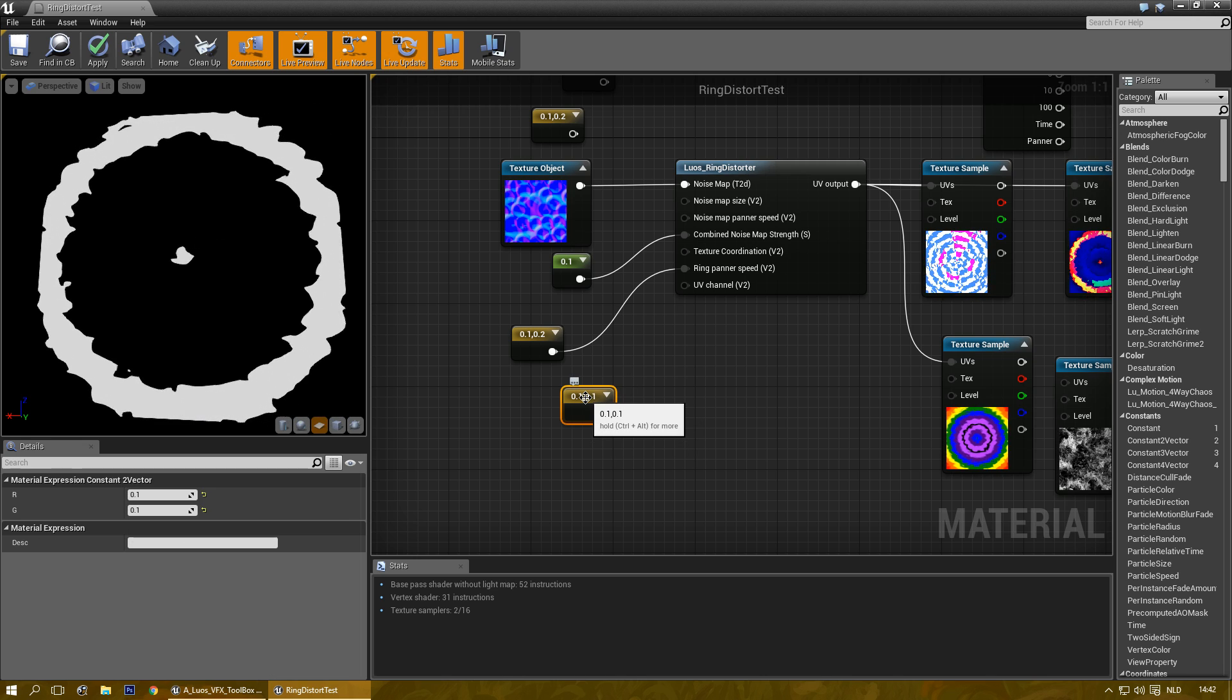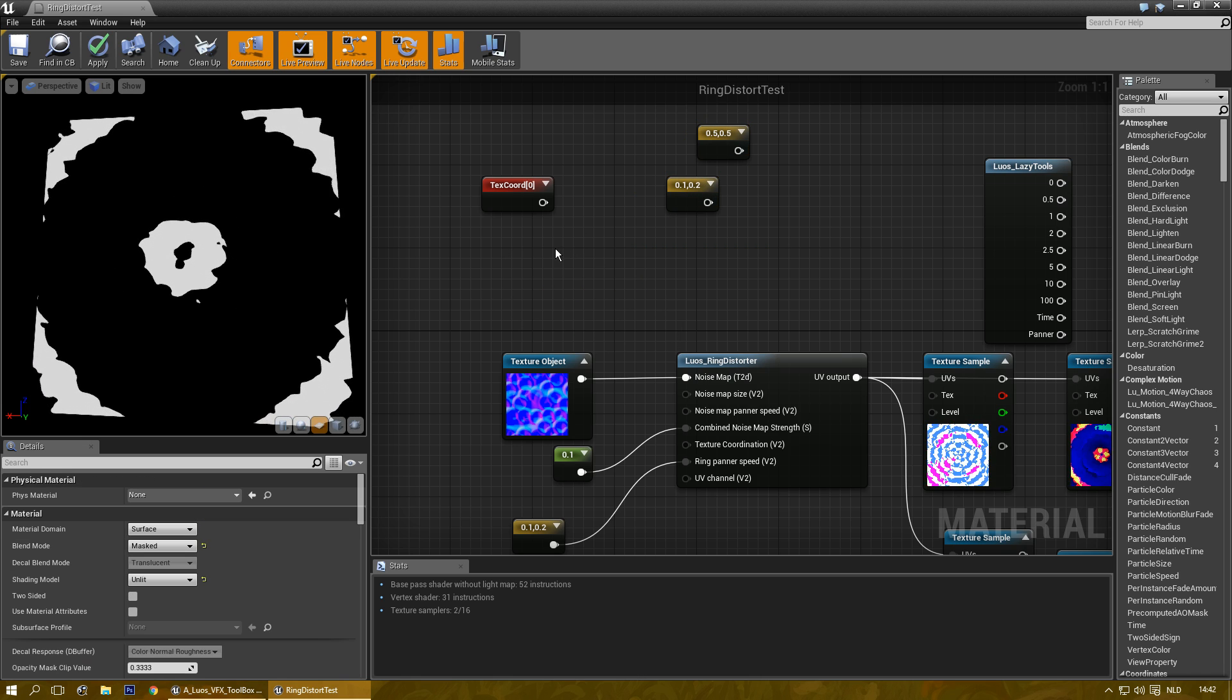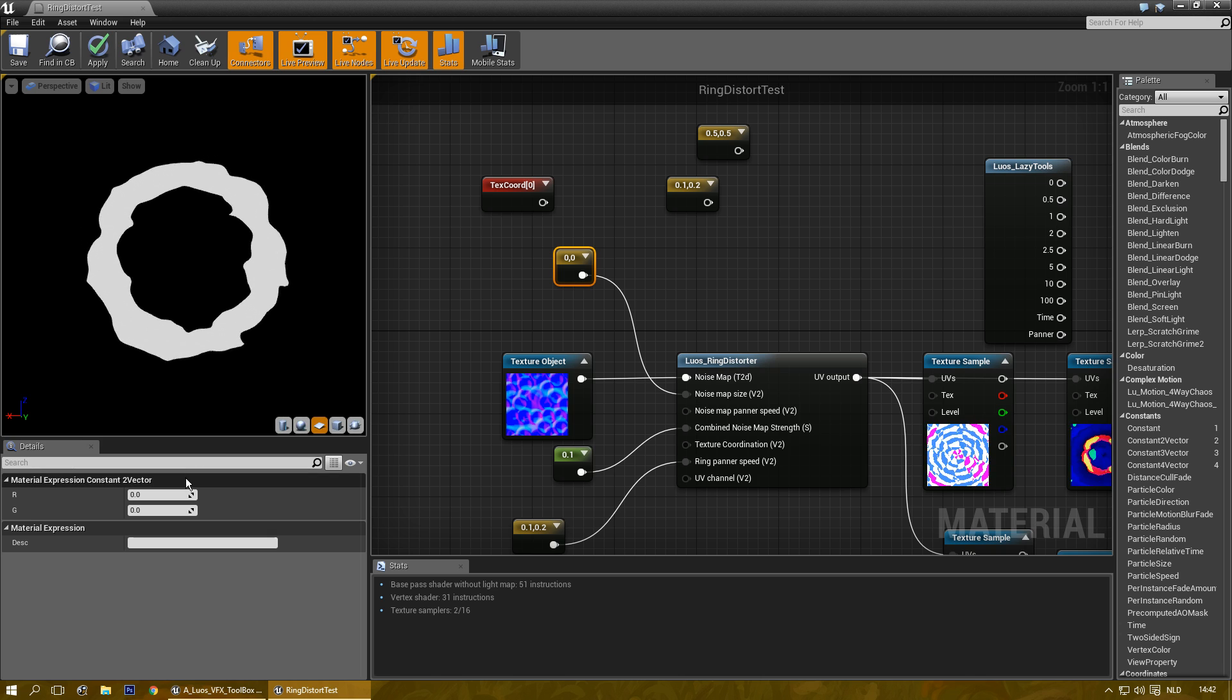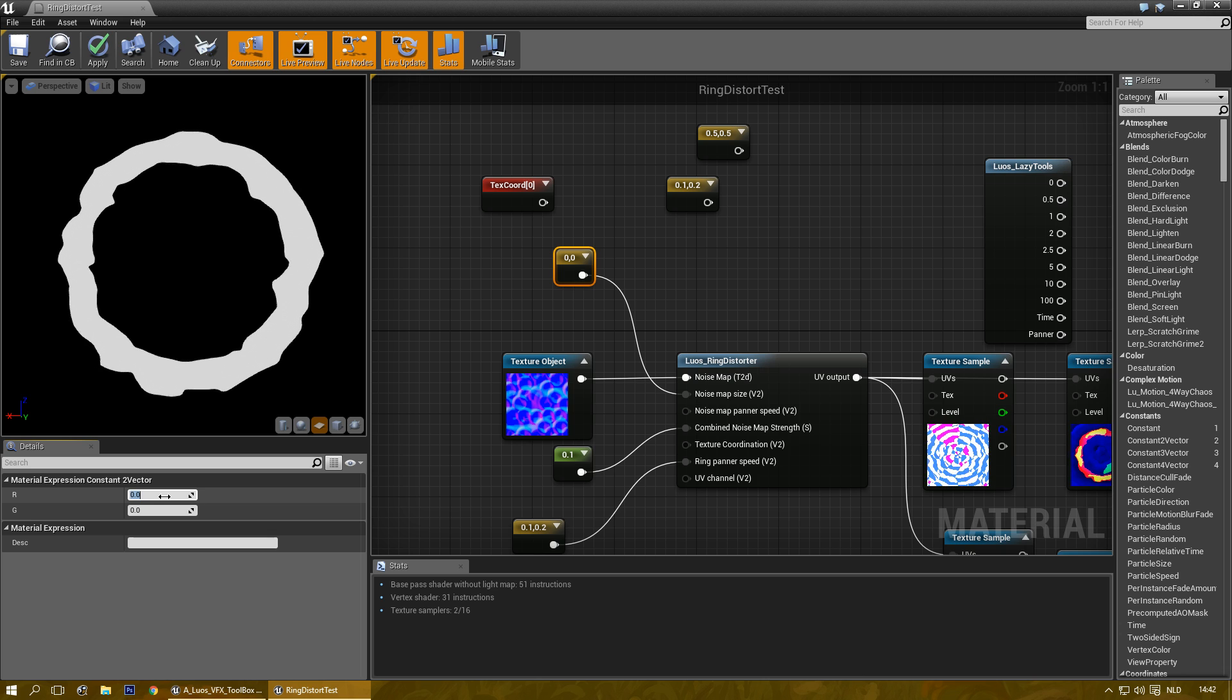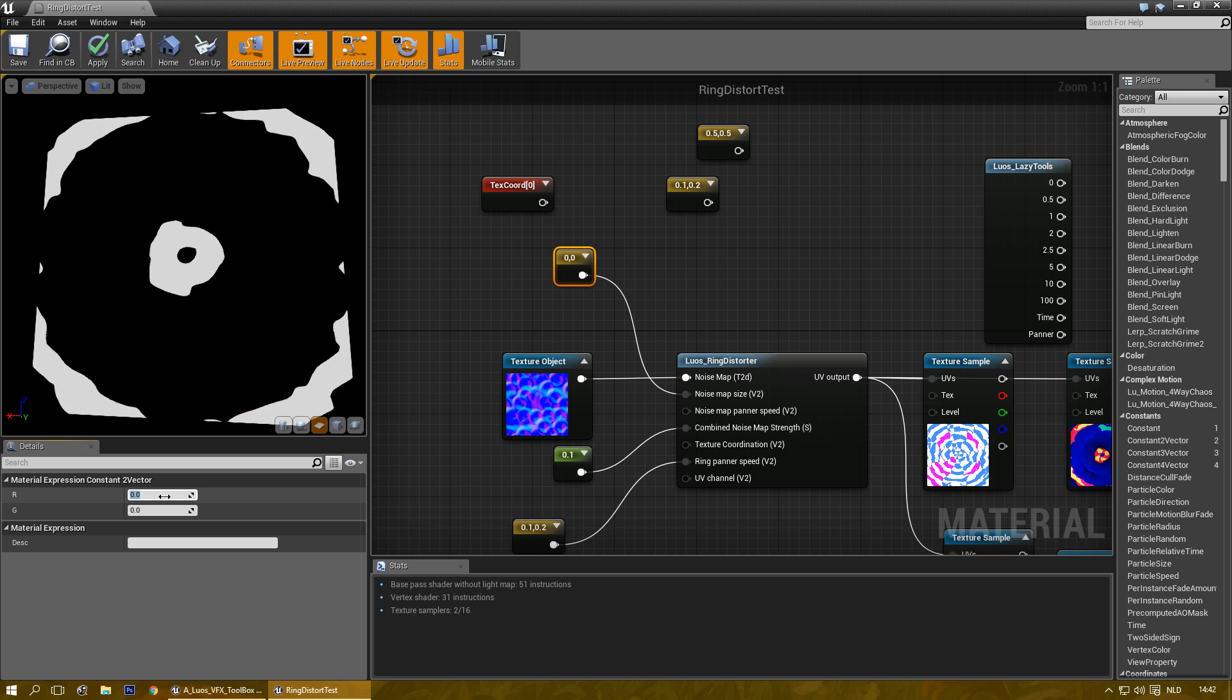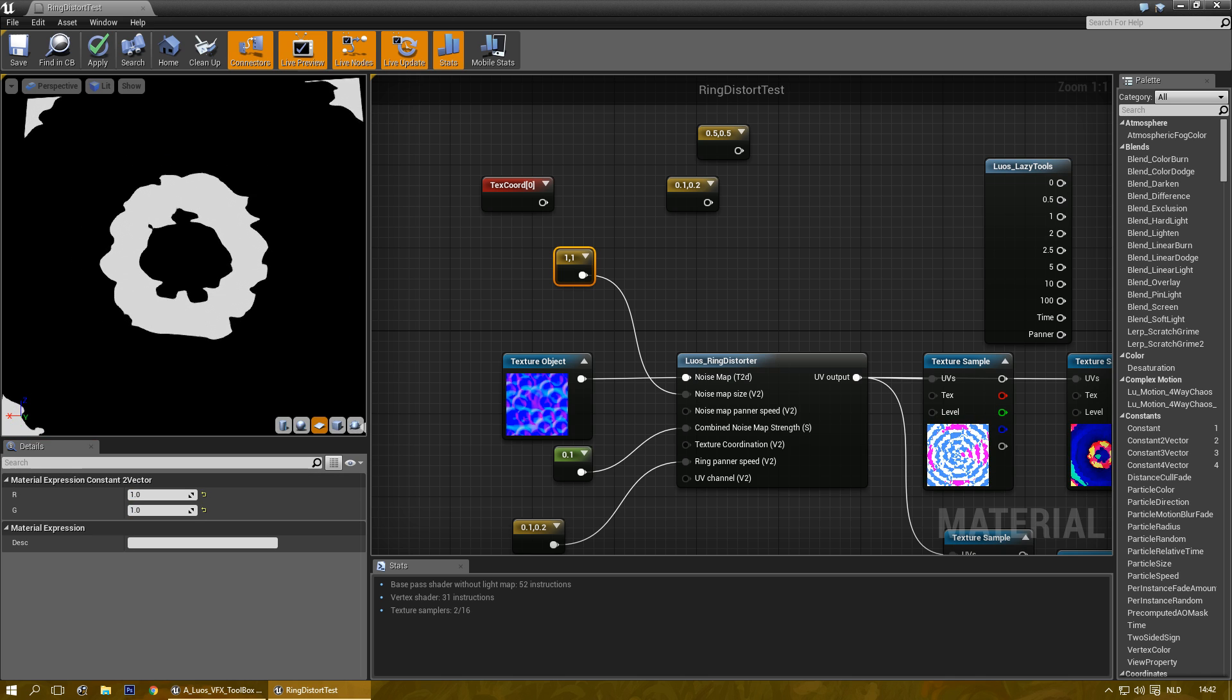Let's tweak the noise map size and that kind of stuff. Now the noise map is at a minimum of 0.01. I clamped that just in case and you can also increase it. Now it's a bit more effective.